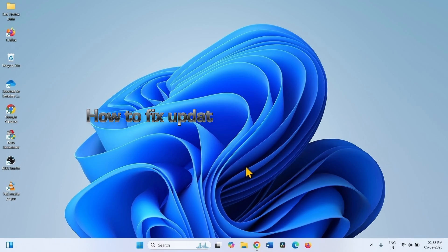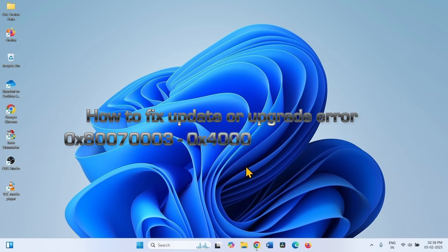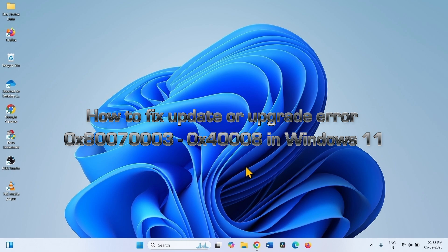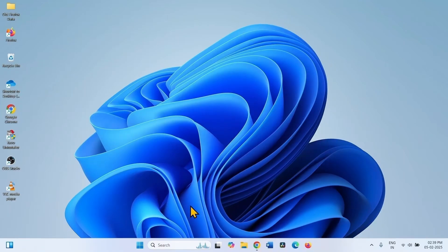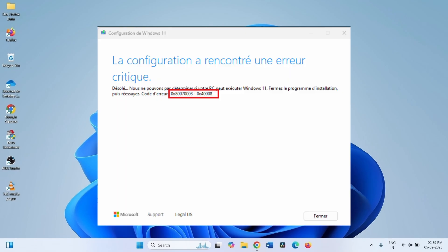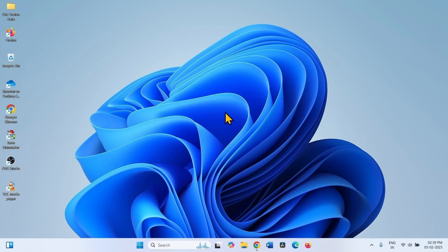How to fix update or upgrade error 0x8007003-0x40008 in Windows 11. Hello friends, when installing Windows 11 or updating to Windows 11, you might encounter this error code. When installing, the full message says: setup has encountered a critical error 0x8007003-0x40008. Follow the steps to fix it.